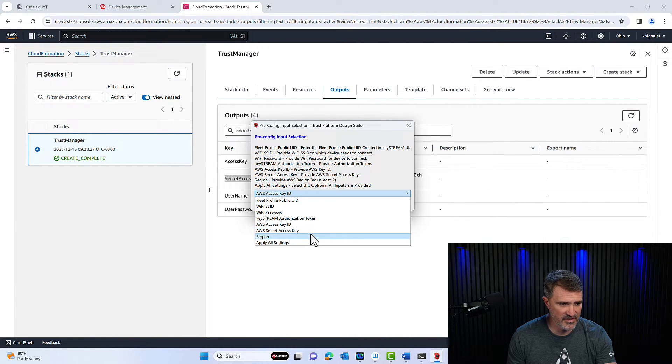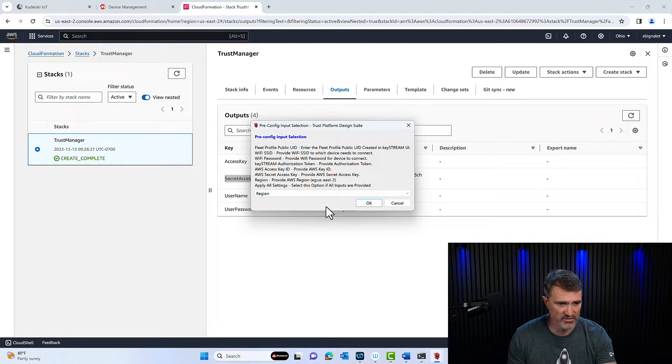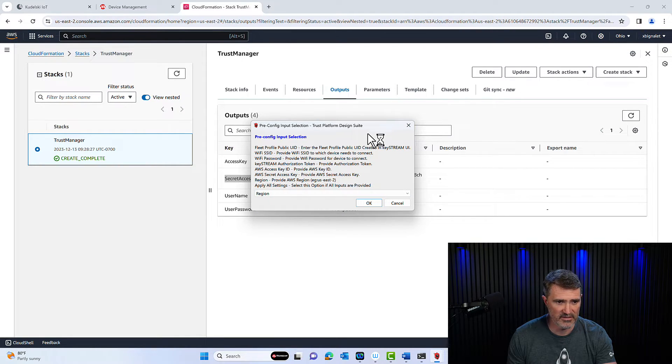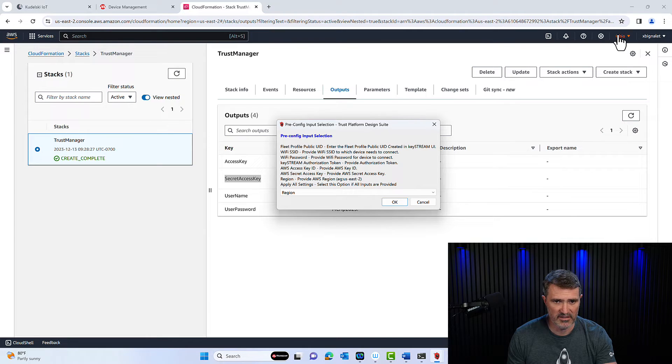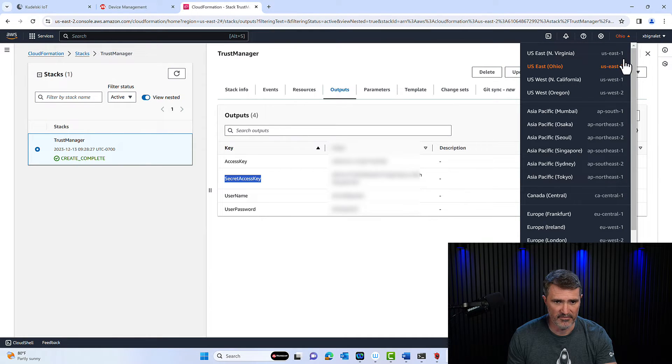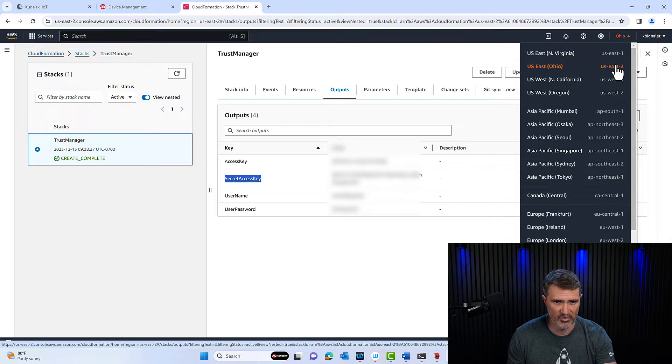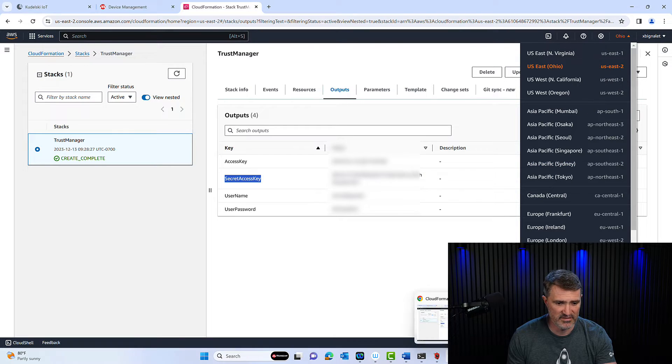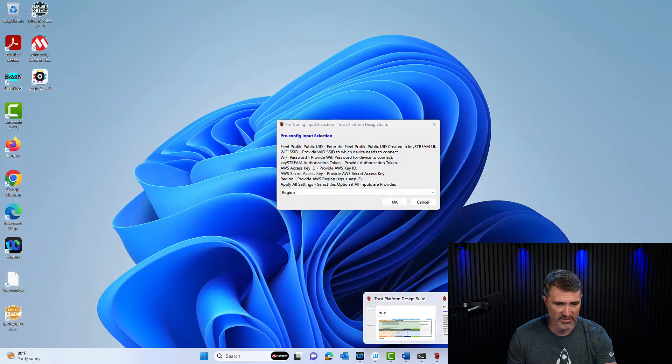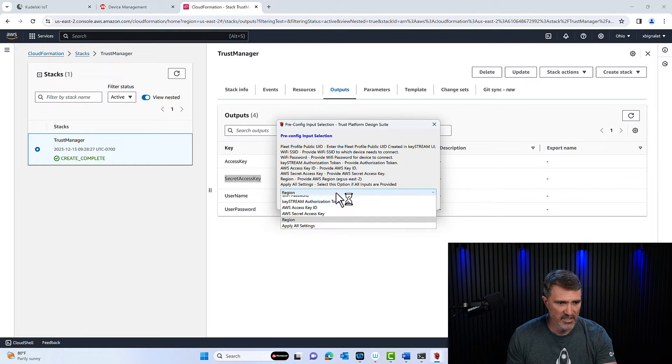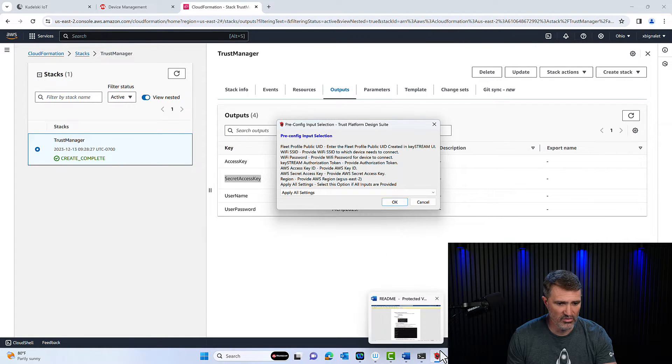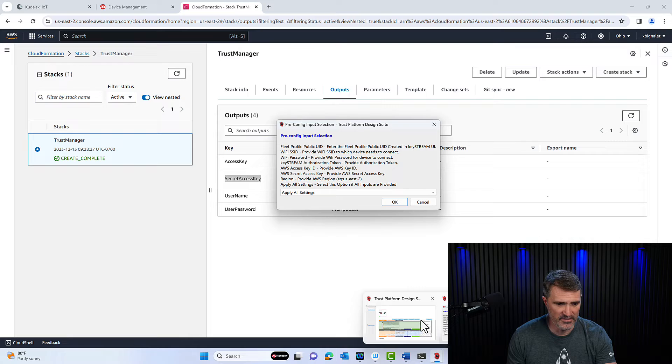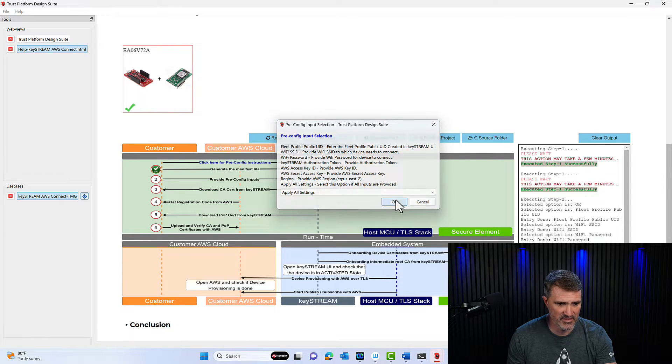Back to TPDS. There's one last field here is the region. That's the AWS region that we want. It's located in the top right corner of your AWS screen here. And US is too. Again, I've already entered it for the sake of time here. The last thing I have to do is to apply all my credentials in TPDS and click OK.